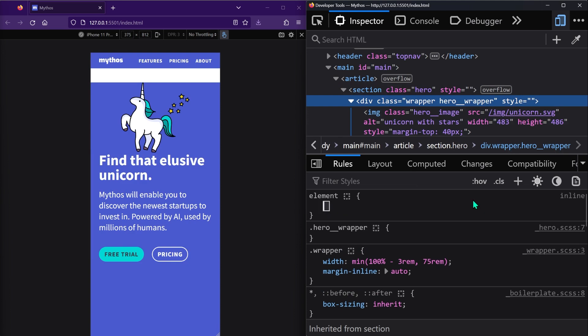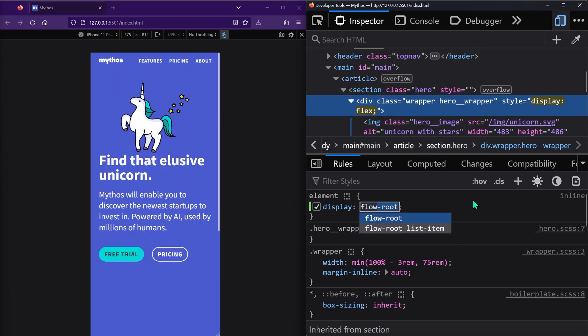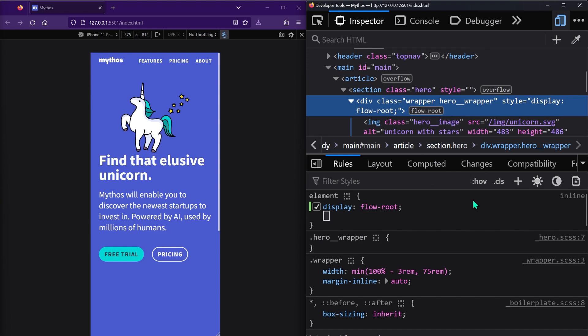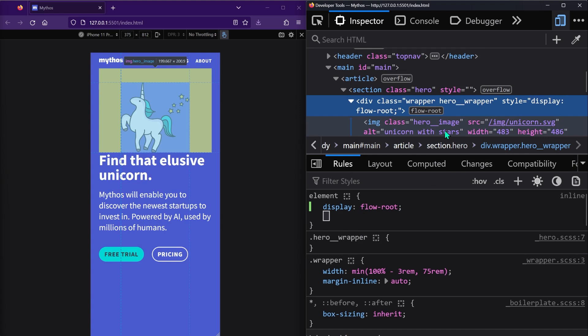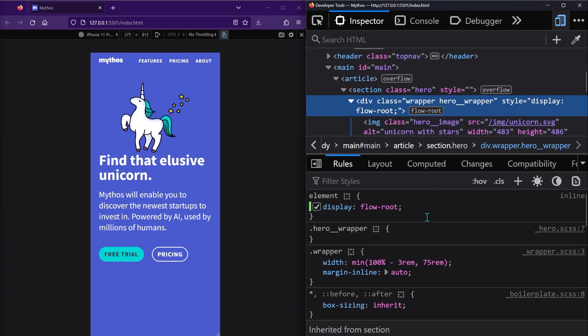The most modern and direct way is to set display flow-root on the parent. This will push that top margin of the unicorn back inside the parent block, making that weird white space disappear.